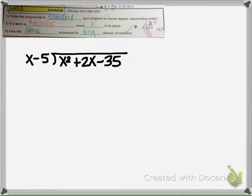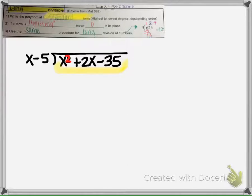So the first thing when we're dividing is we want to make sure that our polynomial is in standard form. What that means is we take the degree — the highest exponent is 2 — and we have to have it in descending order: 2, then 1, and then the constant at the end.